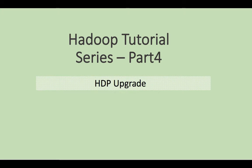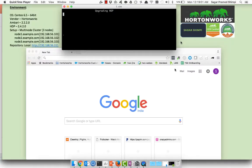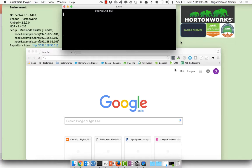Welcome to Hadoop tutorial series part 4 HDP upgrade. In this video we are going to see how to upgrade the existing HDP cluster. On the left hand side here is our current environment. We are using operating system CentOS 6.5 64 bit, vendor is Hortonworks, the current Ambari version is 2.2.2.0.